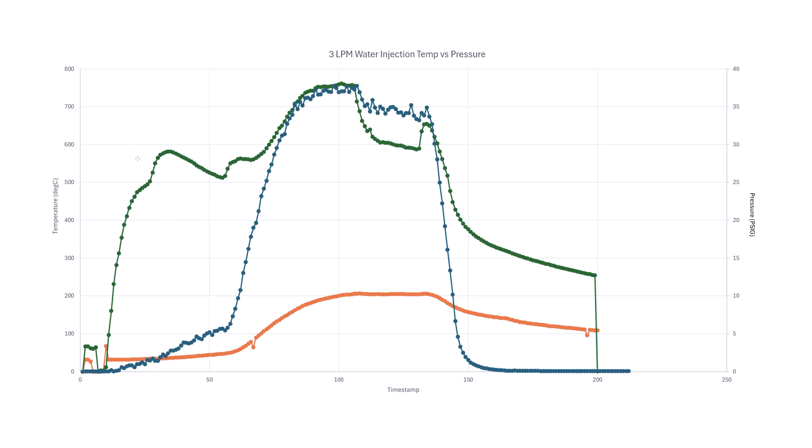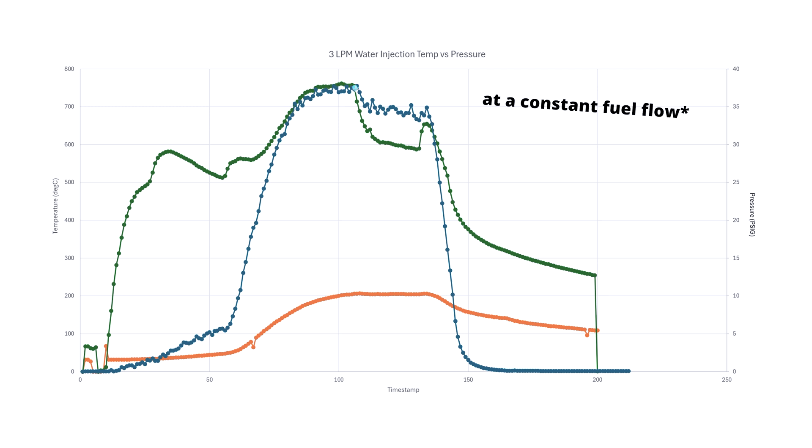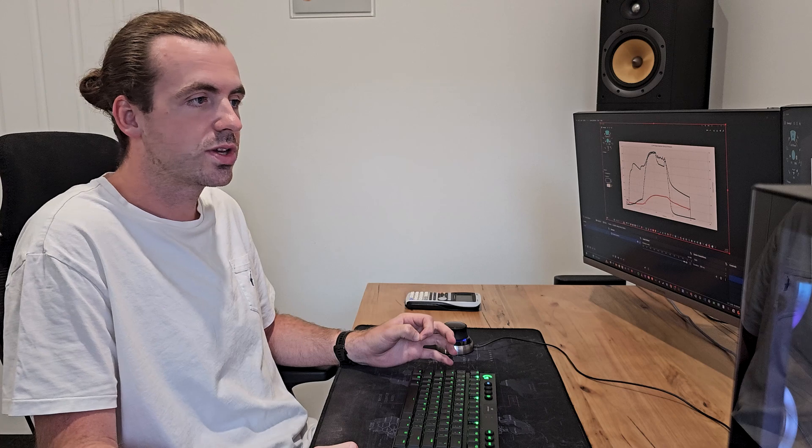Now this is a graph of the turbine inlet temperature as well as the boost pressure and temperature exiting the compressor. Now you can see with no water injection around this period it was running at a little bit over 760 turbine inlet temperature and once I turned on the water injection it rapidly decreased to around 600 degrees Celsius. So there's a roughly 160 degrees Celsius drop there and this is with about three to three and a half liters per minute of water.